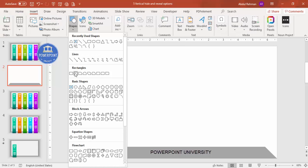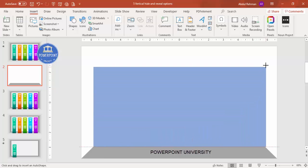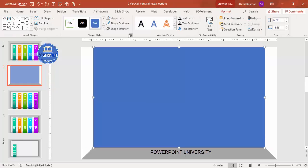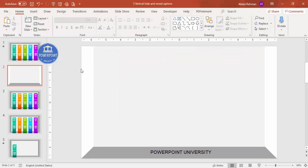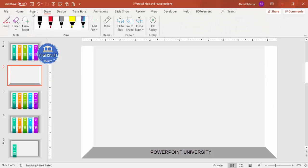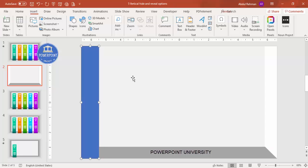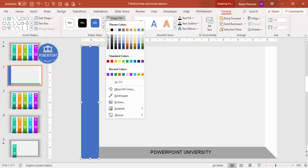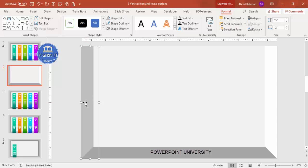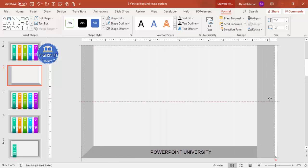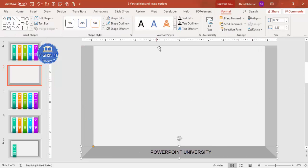Insert a rectangle and draw it from the corner up to the top. Set shape outline to no outline and shape fill to a light color. Then add two more rectangles: insert a shape, select the rectangle, draw it to the required size, set no outline, give a gray fill, and send it to back. Repeat for the second rectangle, move it to the right side, and also send it to back.